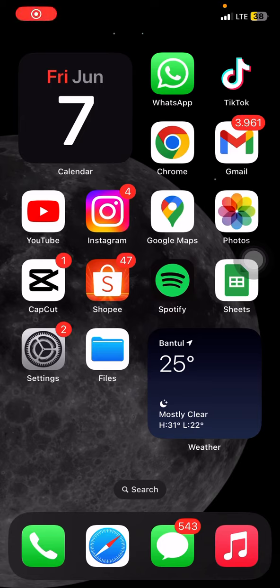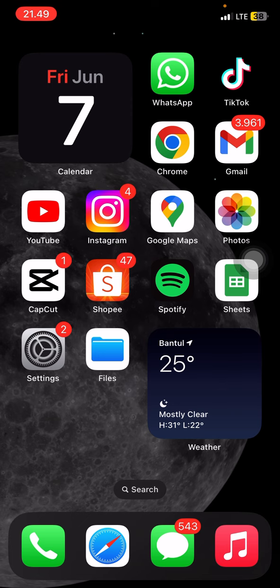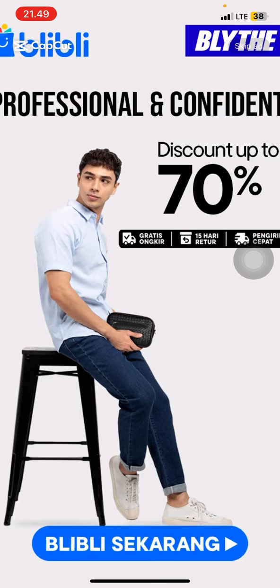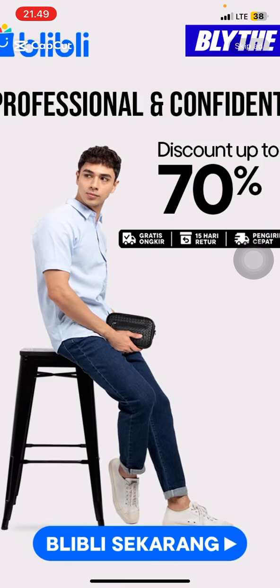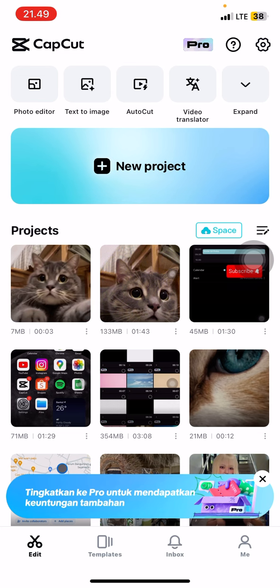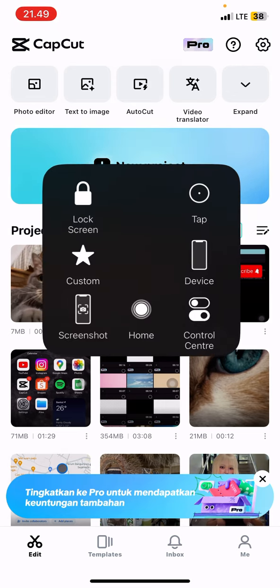Hello everyone, welcome back to this channel. Today I would like to ask you to join me to make your photos become more interesting and engaging. Here we use CapCut application. In this tutorial, I would like to show you how you can make a 3D zoom for your pictures that you have in your gallery.